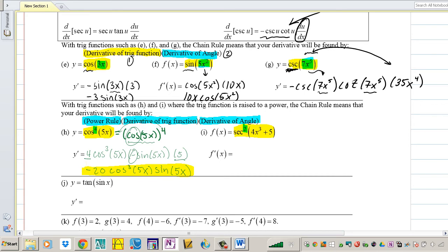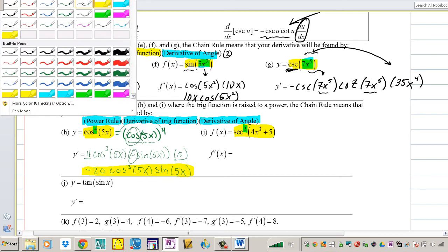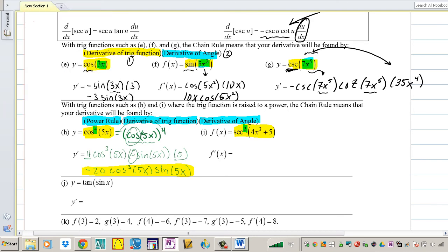In class we're going to have an M&M activity, and I hope that's going to help you guys understand the chain rule. So you'll have to wait for that.